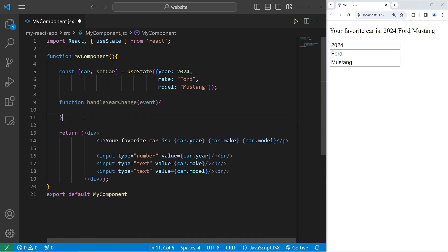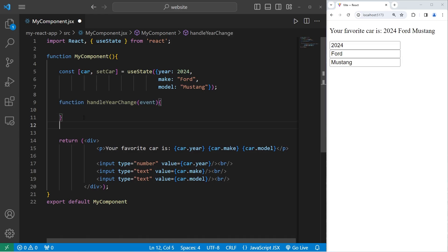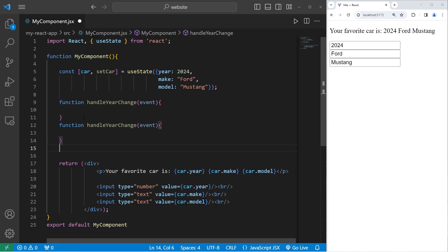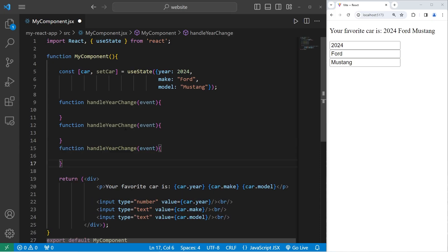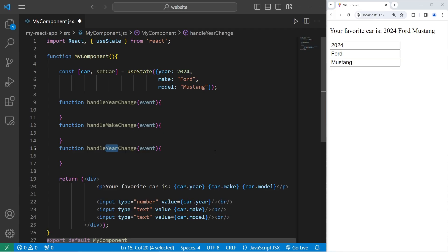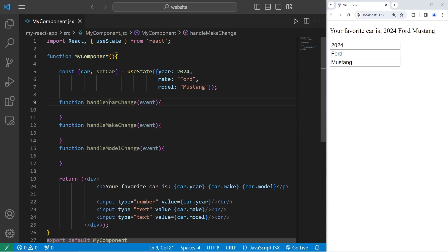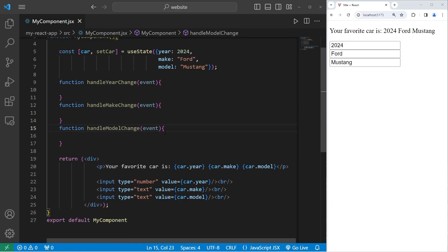Let's copy this function. We'll fill it in later. Then we will have a function to handleMakeChange. Then handleModelChange. We have our three functions to change the year, the make, and the model properties of our object.